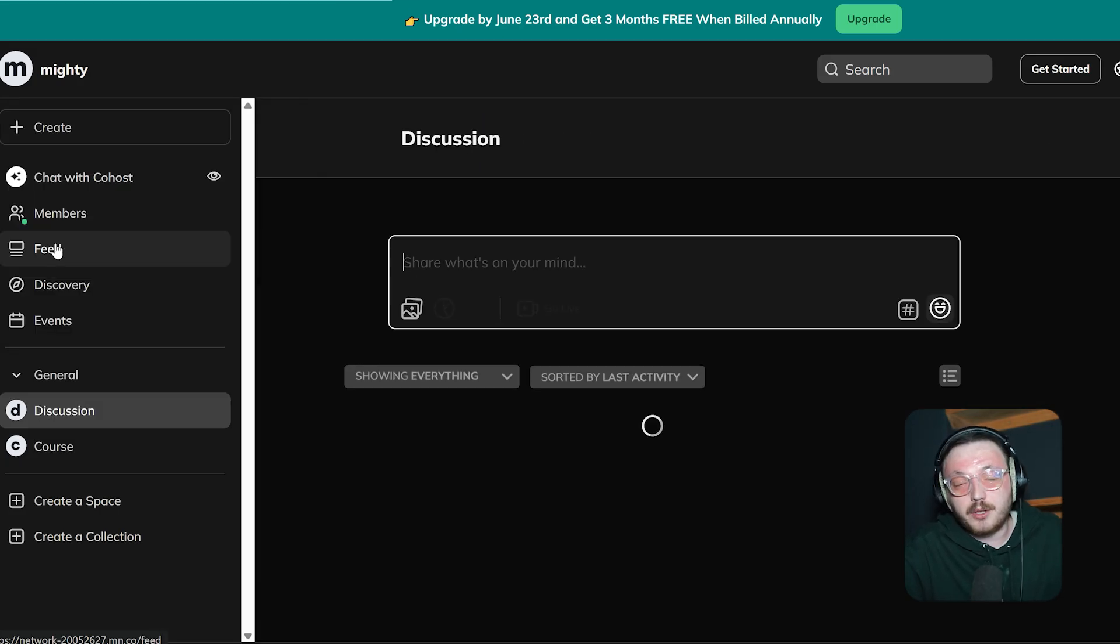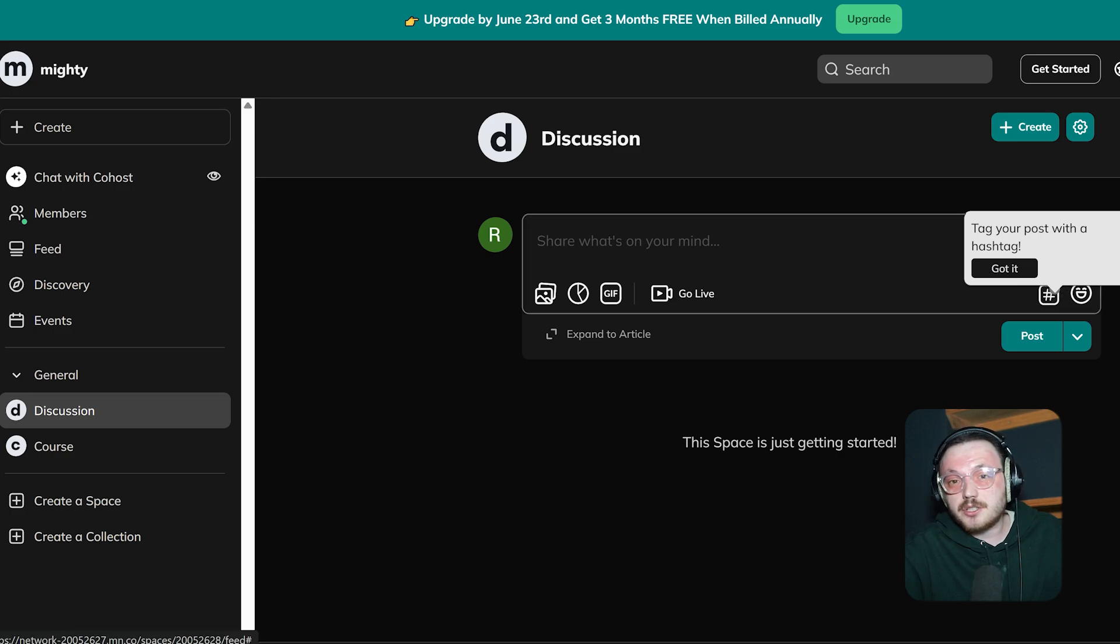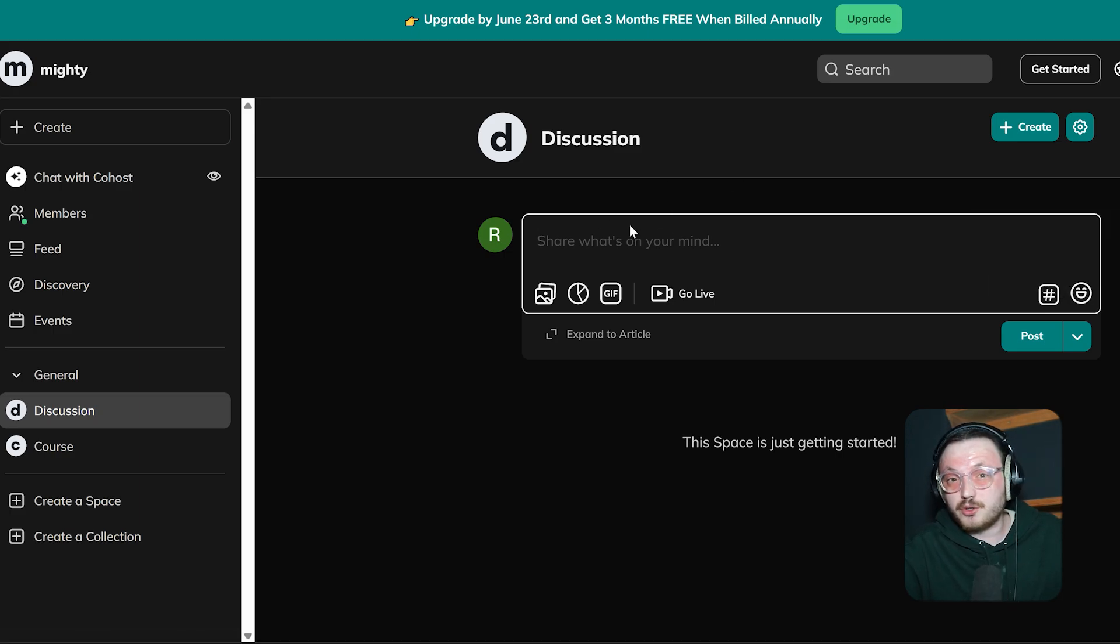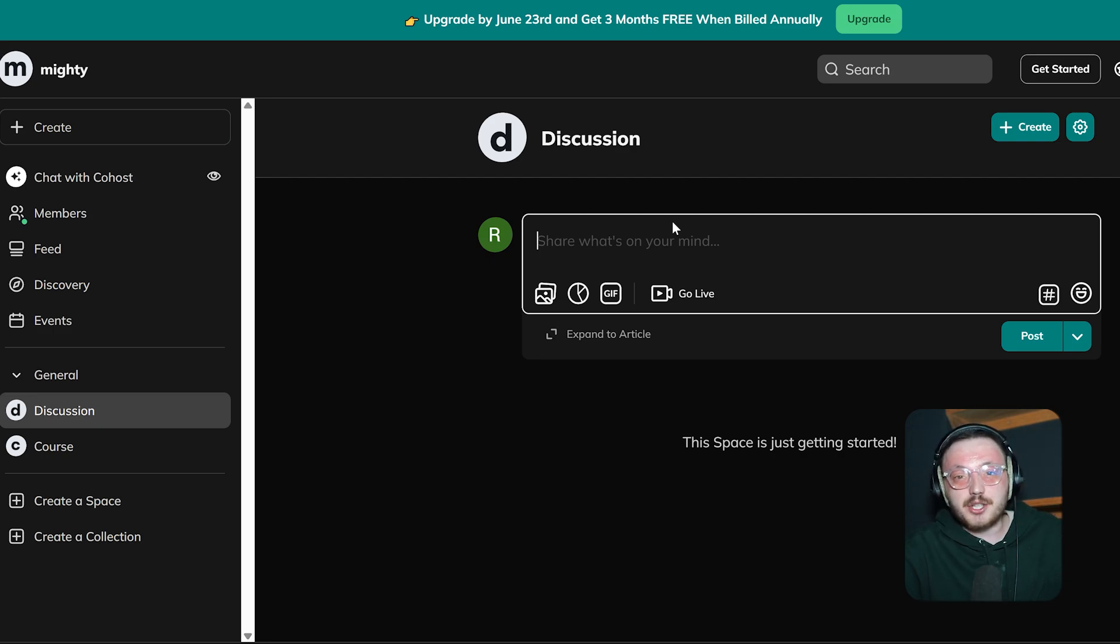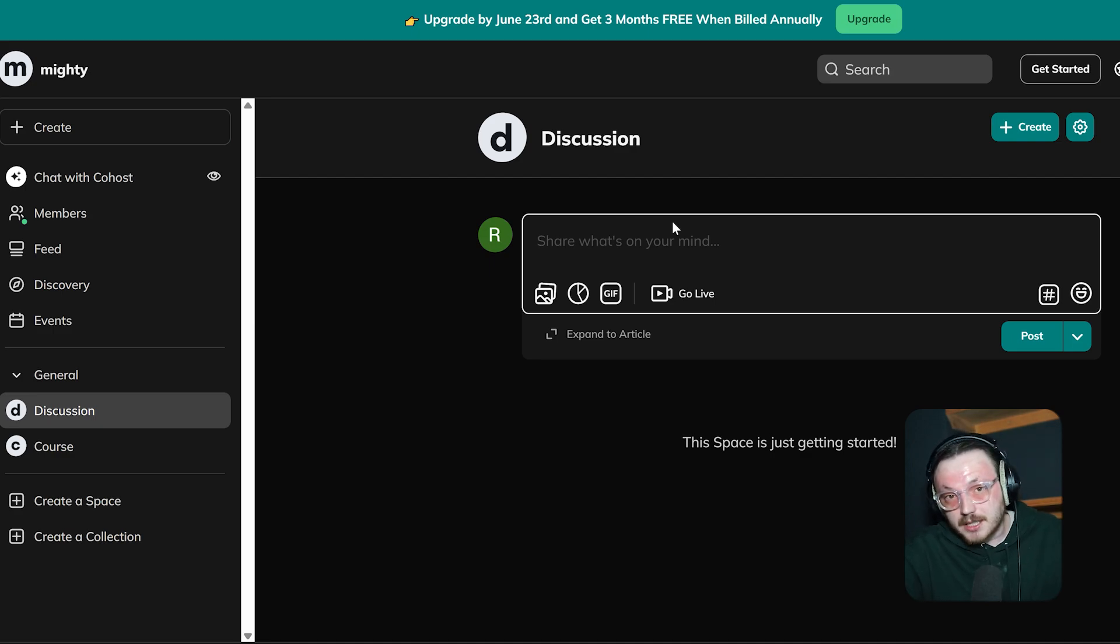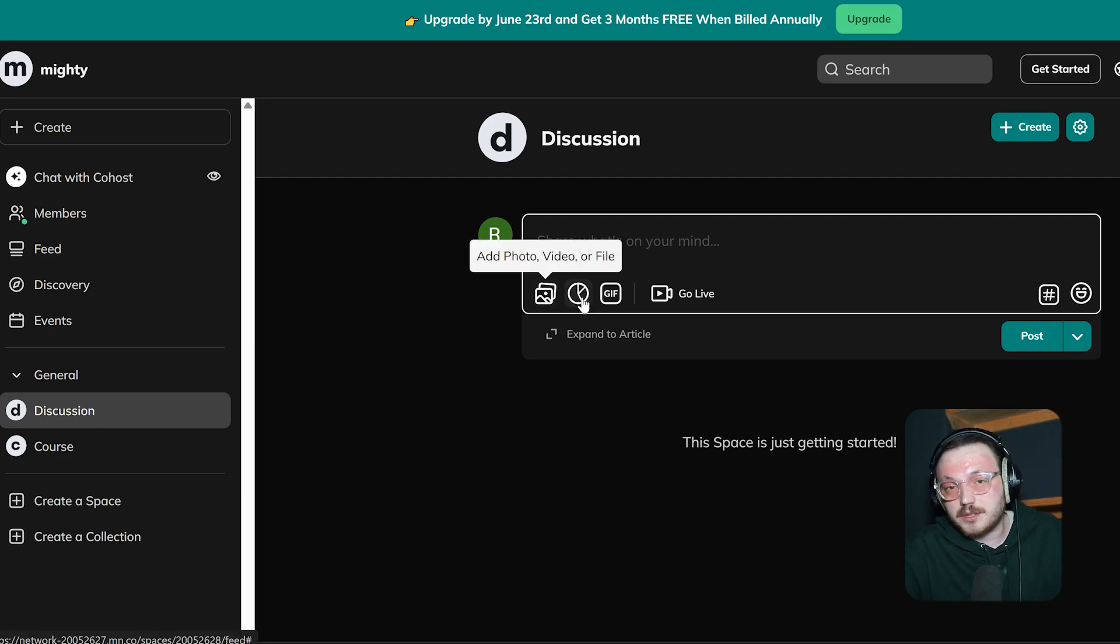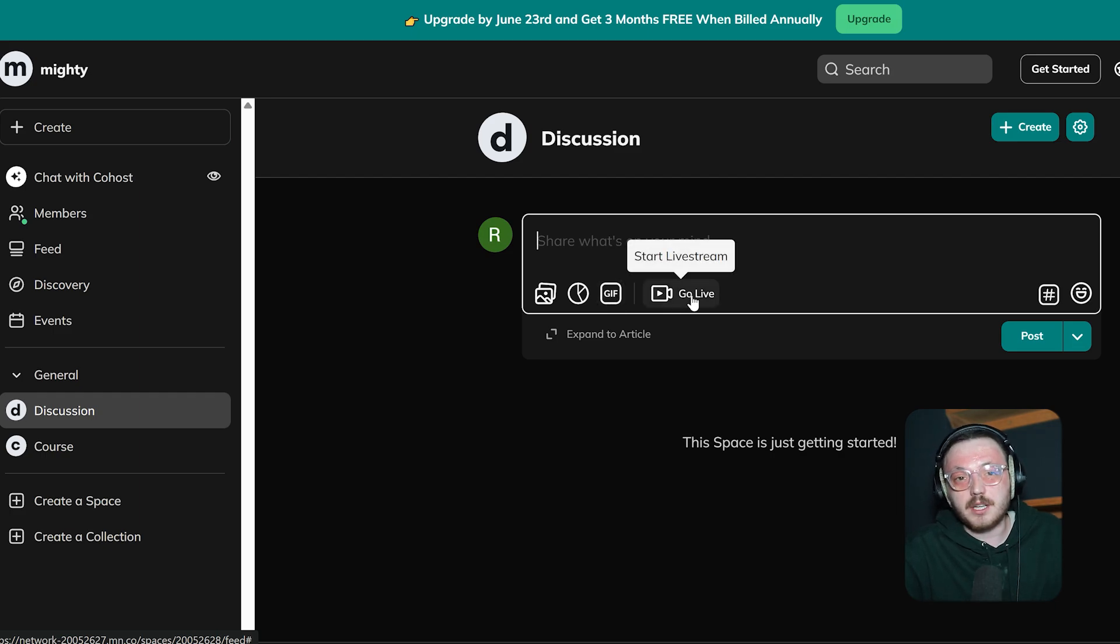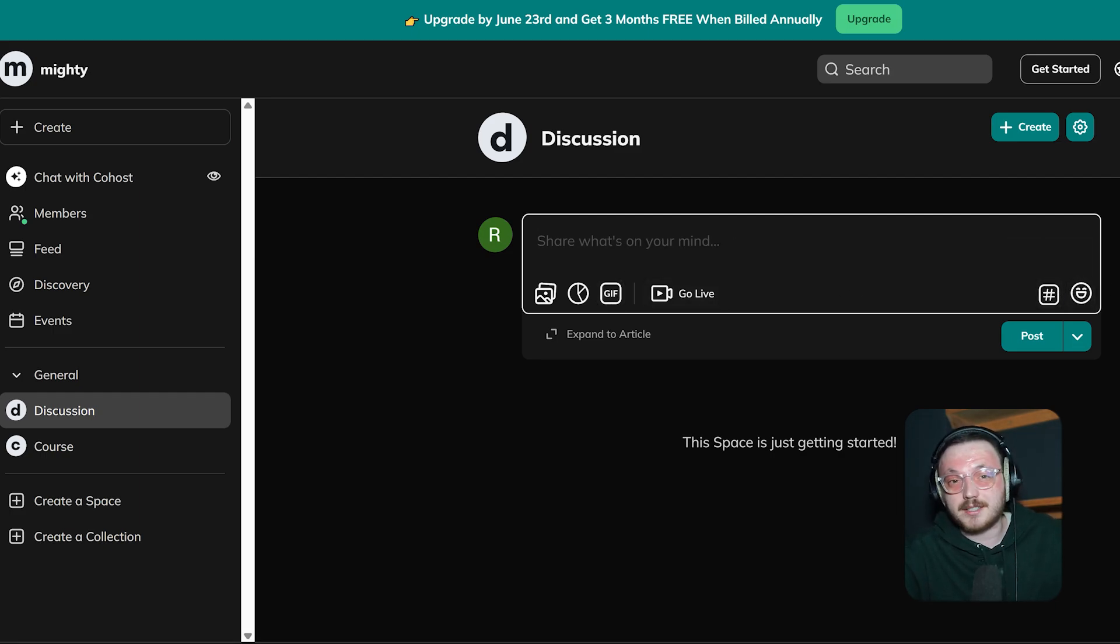The Discussion screen is a space where you can share ideas, updates or prompts to keep the community engaged. At the top of the feed, you'll see a text box that says Share What's On Your Mind. When you click inside, you can type out a message, a topic or even an announcement for everyone to see. Below the text box, there are some easy-to-use media options to make your post stand out. You'll find options to add images, GIFs or even go live with video. These tools help make your discussions more fun and interactive.